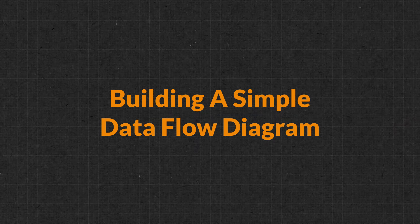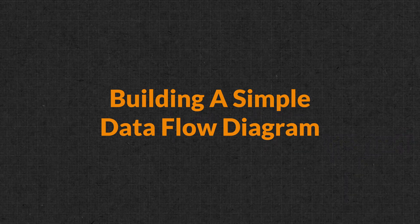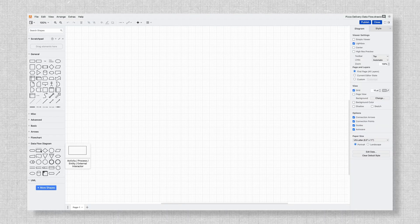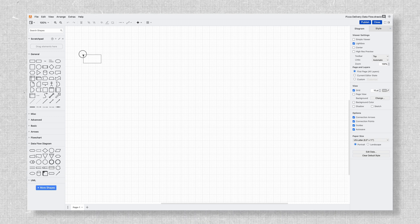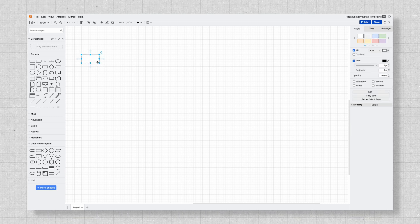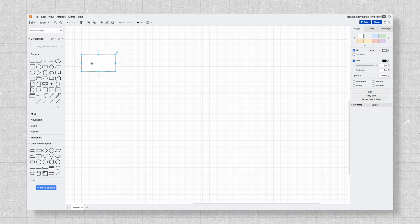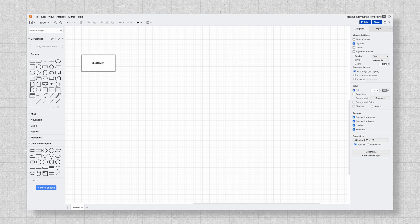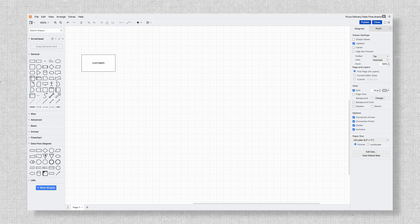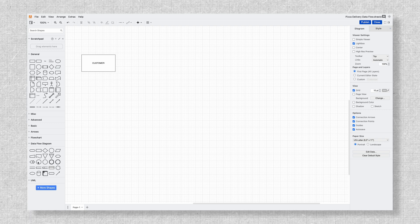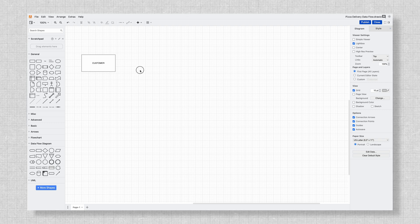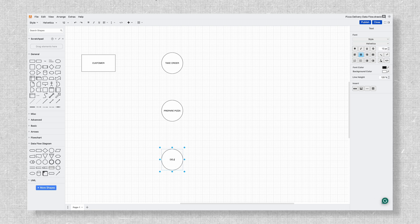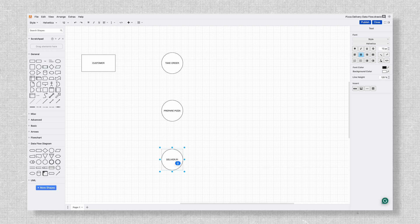Once you understand these four elements, you have the building blocks for any data flow diagram. Now let's put them together to build a simple pizza delivery process. I'm going to add external entities by dragging a rectangle from the shape library onto the canvas, and I'll label it customer to show where the process starts. Then I'll add processes using circles — I'll drag one onto the canvas and label it take order, then repeat this for prepare pizza and deliver pizza.